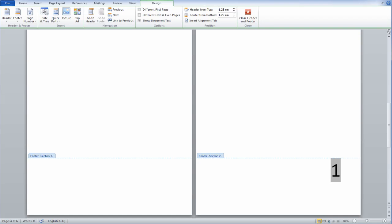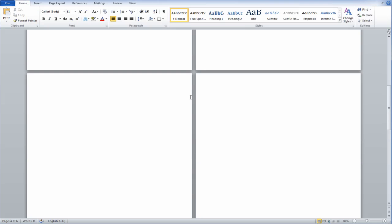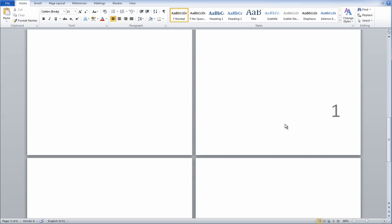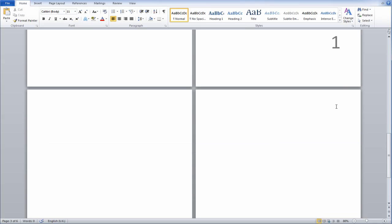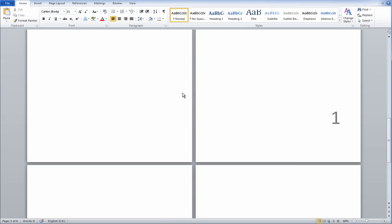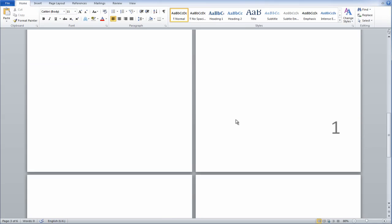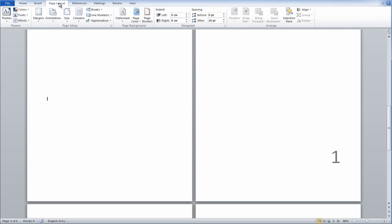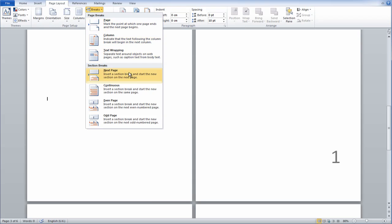As you can see, there's nothing on the first 3 pages, and the page numbering starts at 4, 5, and 6. So this was achieved by simply going to Page Layout and inserting a Section Break on the previous page to where I want to start my numbering.